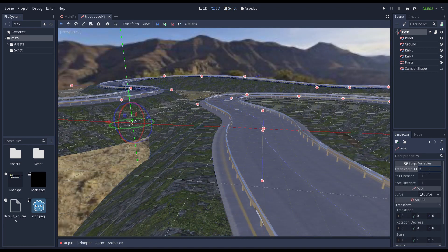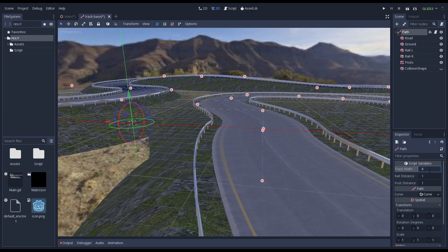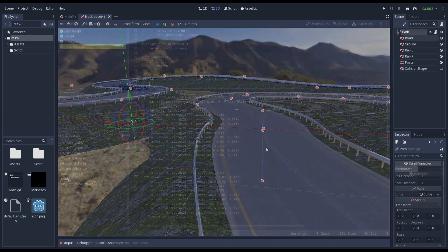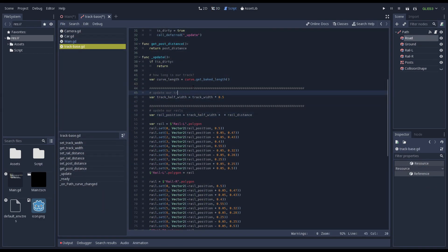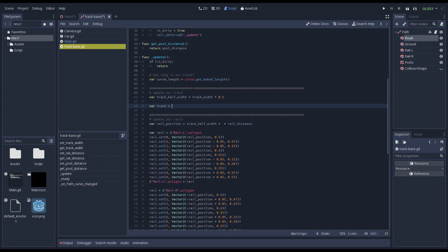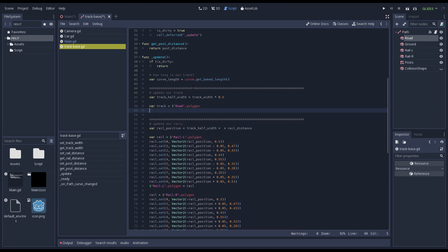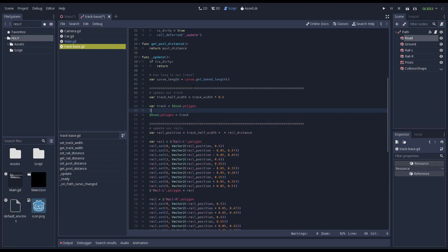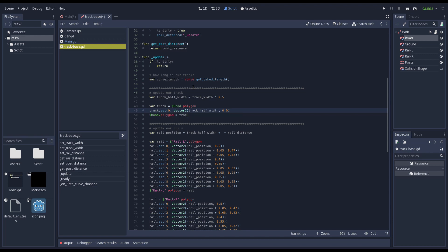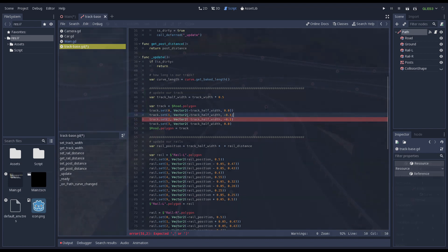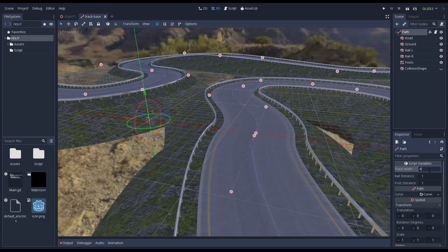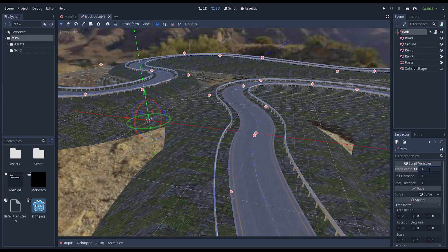Now both barriers move properly when we change the width of our road. To change the width of our track we apply the same trick. We only have four vertices to adjust this time. Our track now sizes properly as well.